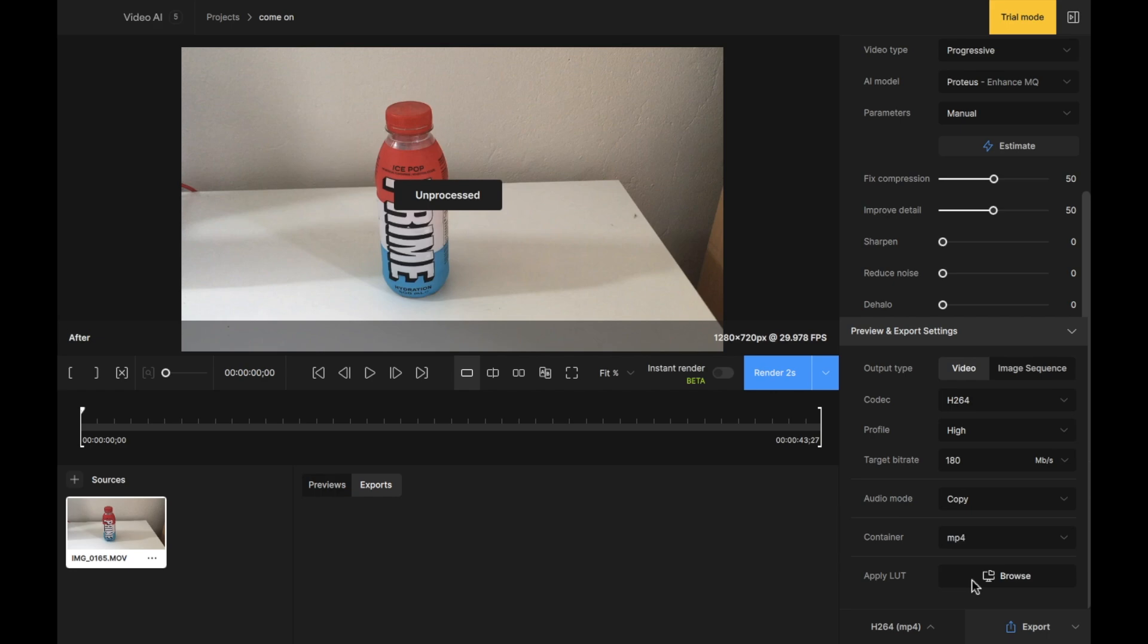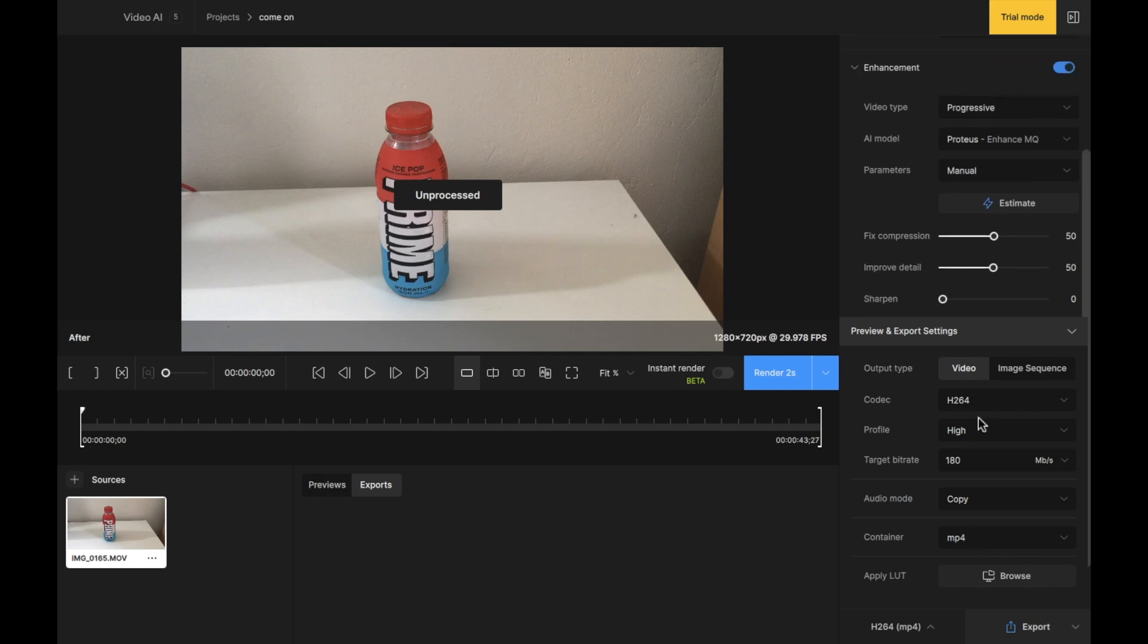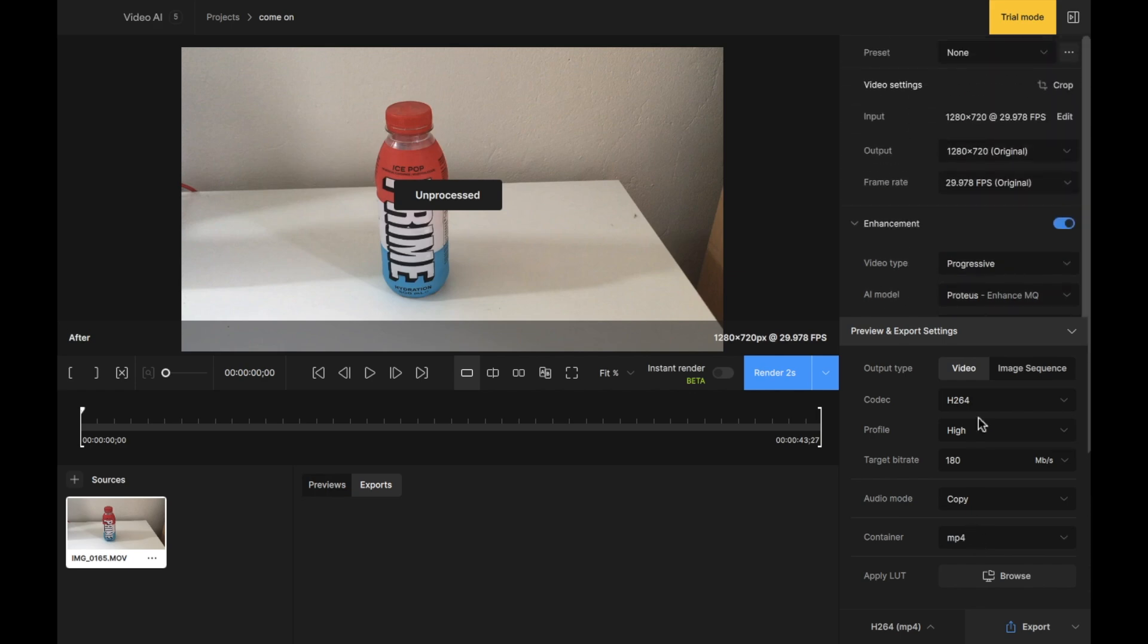You can also apply a LUT to your image. Now we don't have any LUTs installed and for beginners, this isn't something that I would advise you get started with just yet. So now we have our format of our video, the target bit rate, the profile and the changes that we've made. But there's a little bit more.